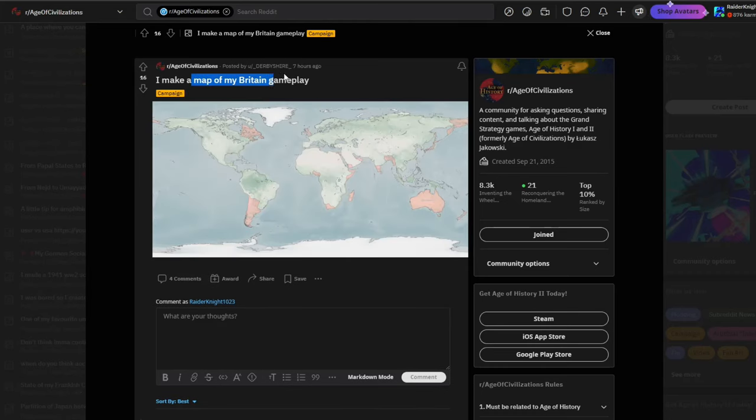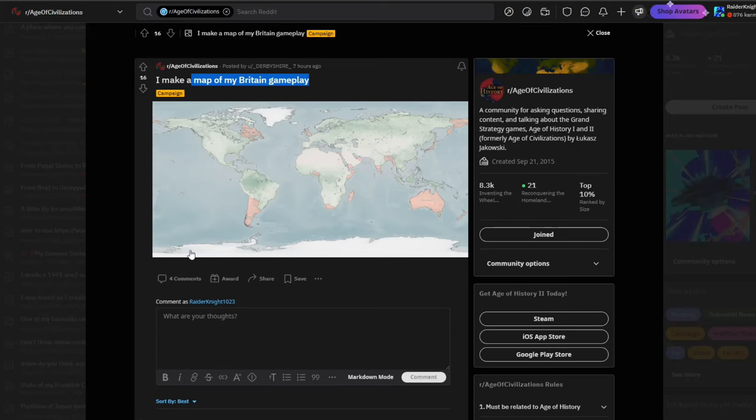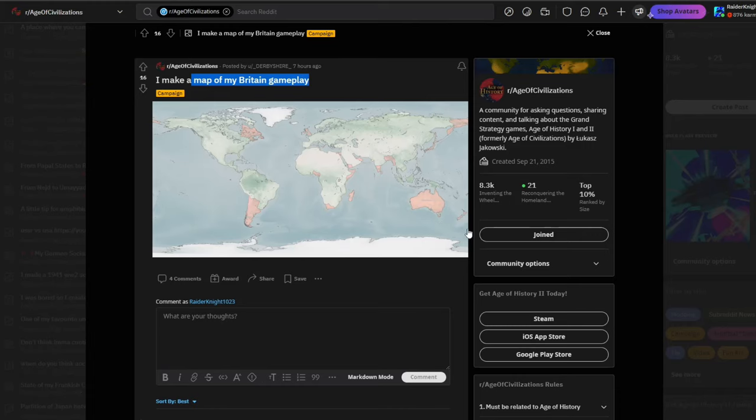I make a map of my Britain gameplay. His Britain gameplay, he just takes over random countries apparently. Why he included Antarctica in the map, I couldn't tell you. But he's just randomly taking over stuff that's far away from the mainland, trying to form his own little empire.